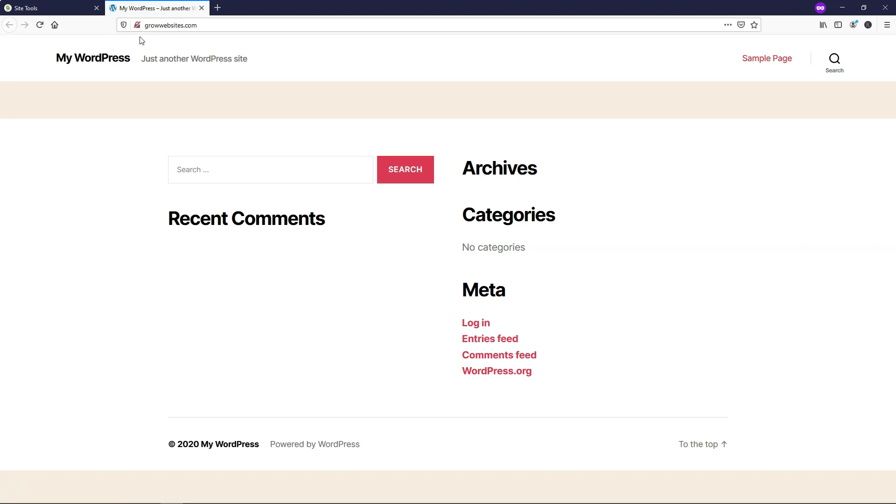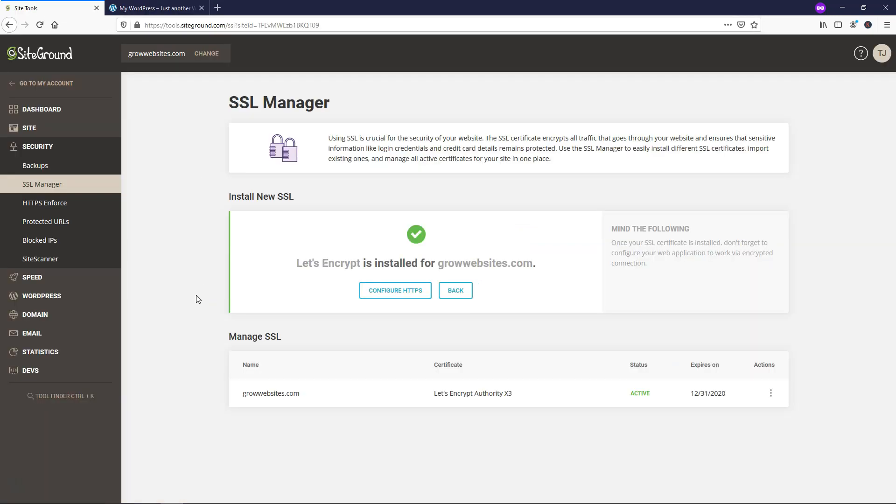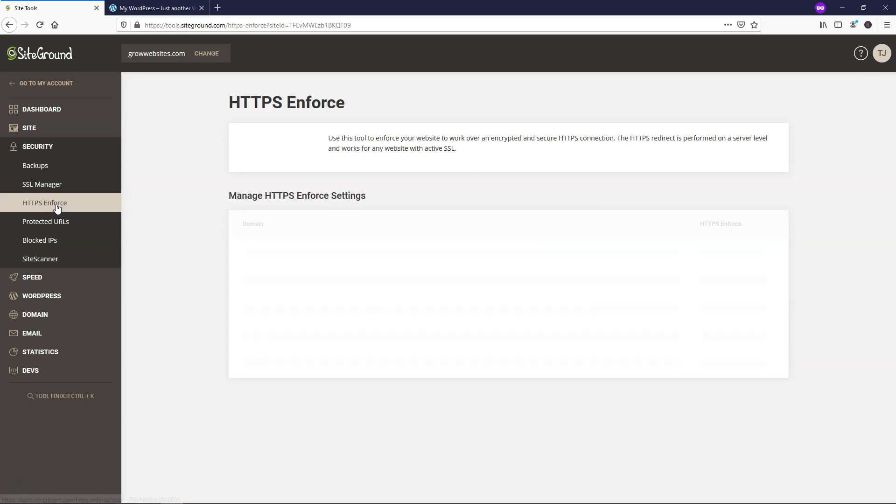So if I went back here and I refresh, you're going to see that it's actually still not in place here. So to make it fully go into place, we can go down to where it says HTTPS enforce.